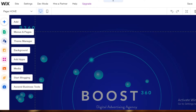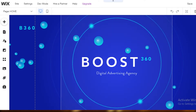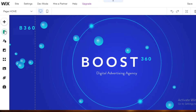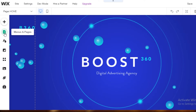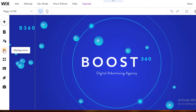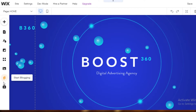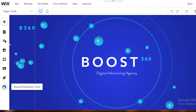Now with the template loaded, I'll go through all the editing options on the left panel. Starting from the top: 'Add' lets you add new sections to your website. Below that is 'Menus and Pages' for creating additional pages like About Us or Contact Us. Then you have 'Theme Manager' to keep fonts and colors cohesive. Below that is 'Background' to change background images or set a solid color. Then 'Add Apps' for integrations, 'Media' to add media files, 'Start Blogging,' and some business tools.